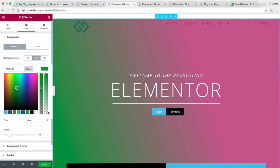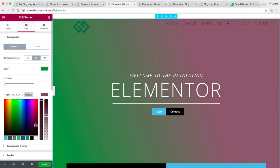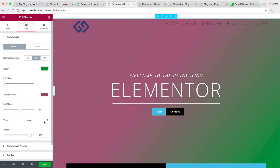Everything is visual, so you can always see what you're doing. For example, right here I can change my second color to something like this burgundy color. Then I can go ahead and make another change — I can change the angle of it. We can also focus our location on one color, the other color, or both. I'm going to show you how to do all of that in this tutorial.